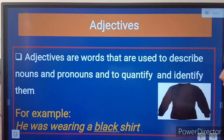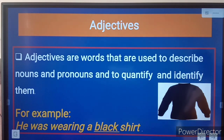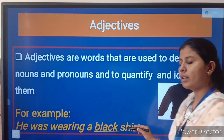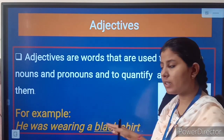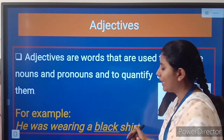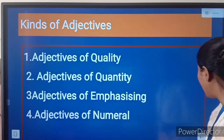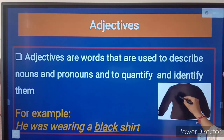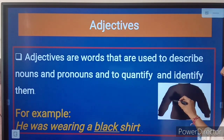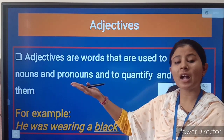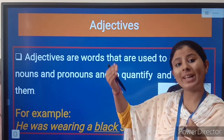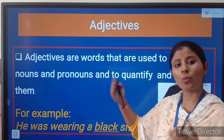What is the noun in this sentence? Can you identify? In this sentence, shirt is a noun, and the word which is describing this noun is black. So black is an adjective, because this word is describing how the noun is or how the noun was.